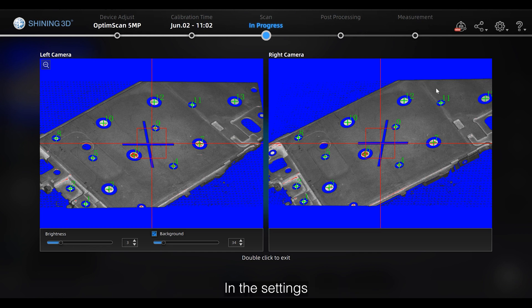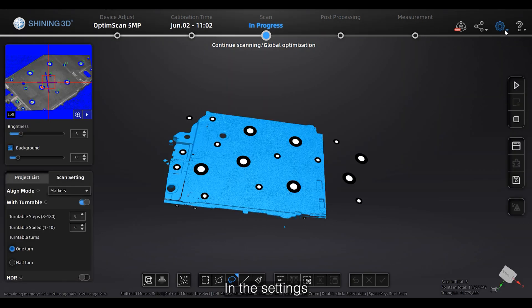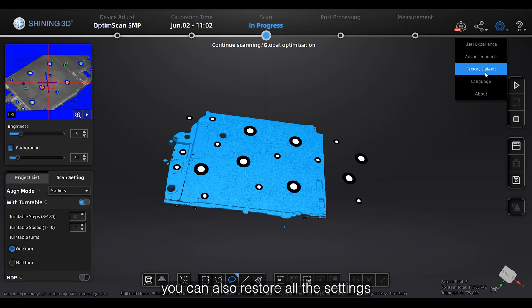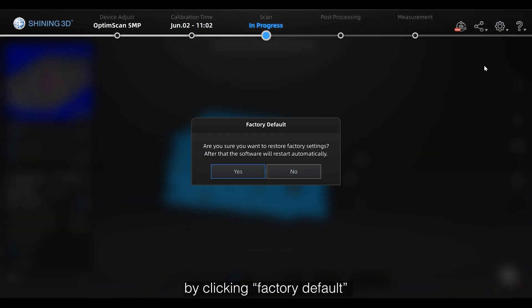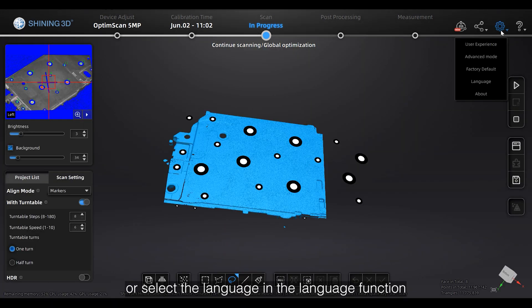In the settings, you can also restore all the settings by clicking the factory default or select the language in the language function.